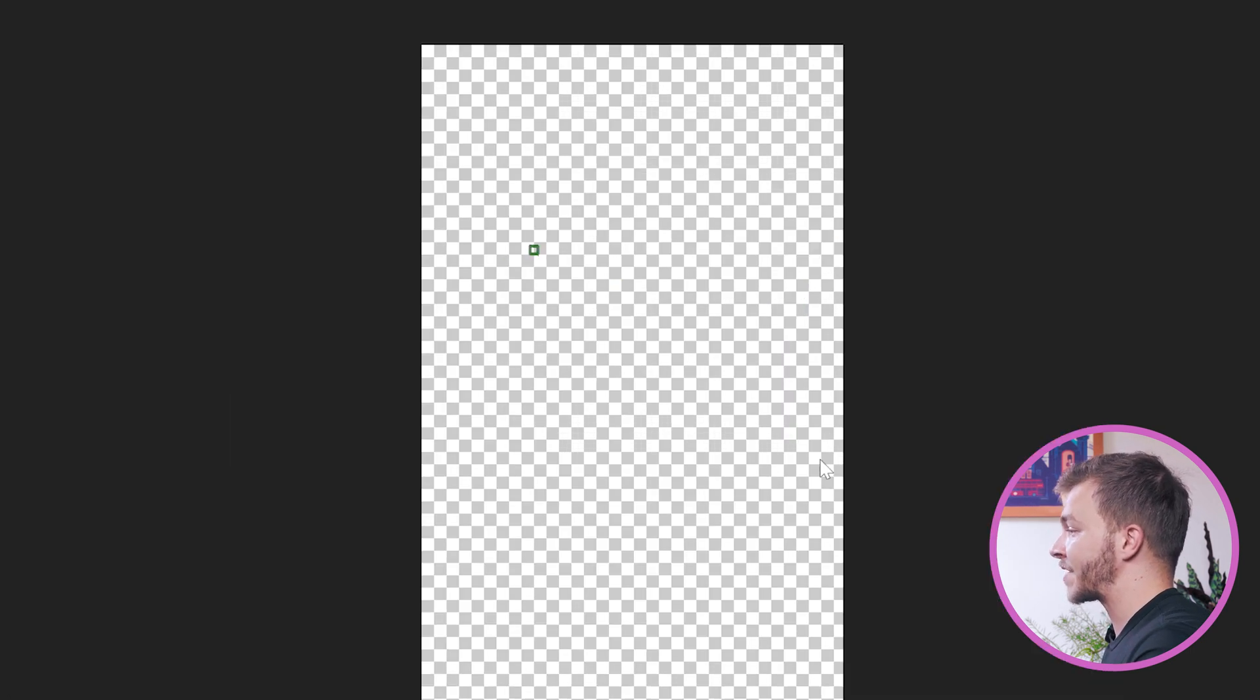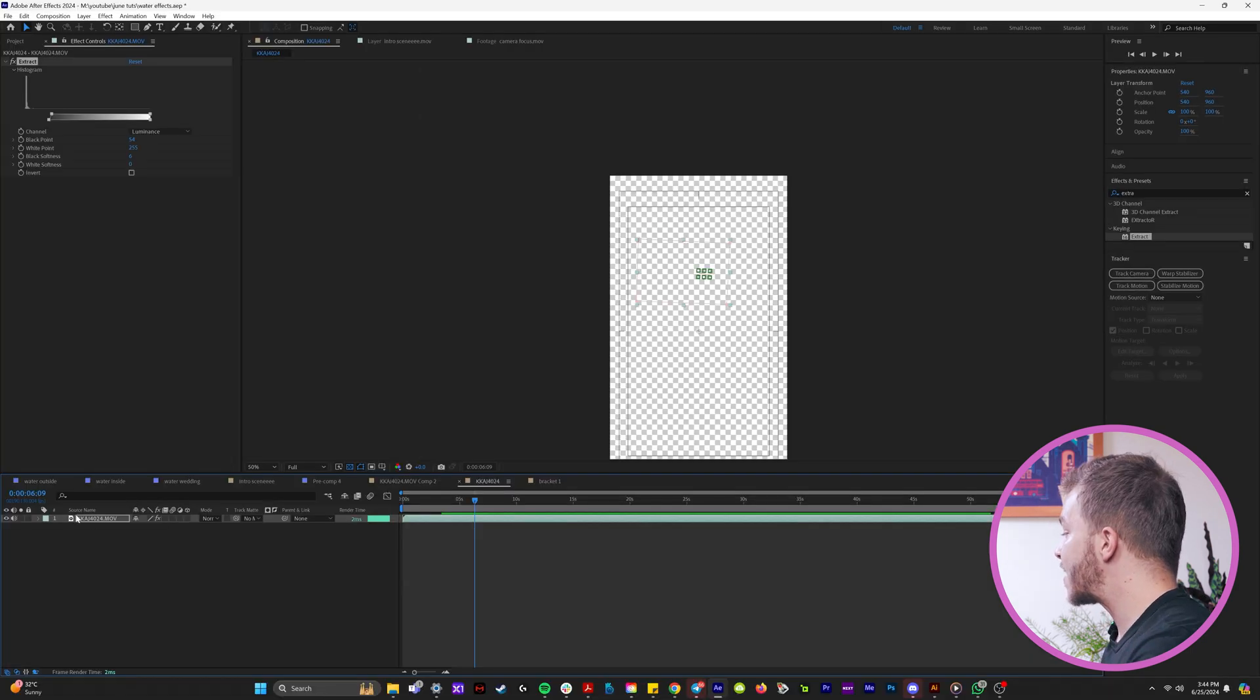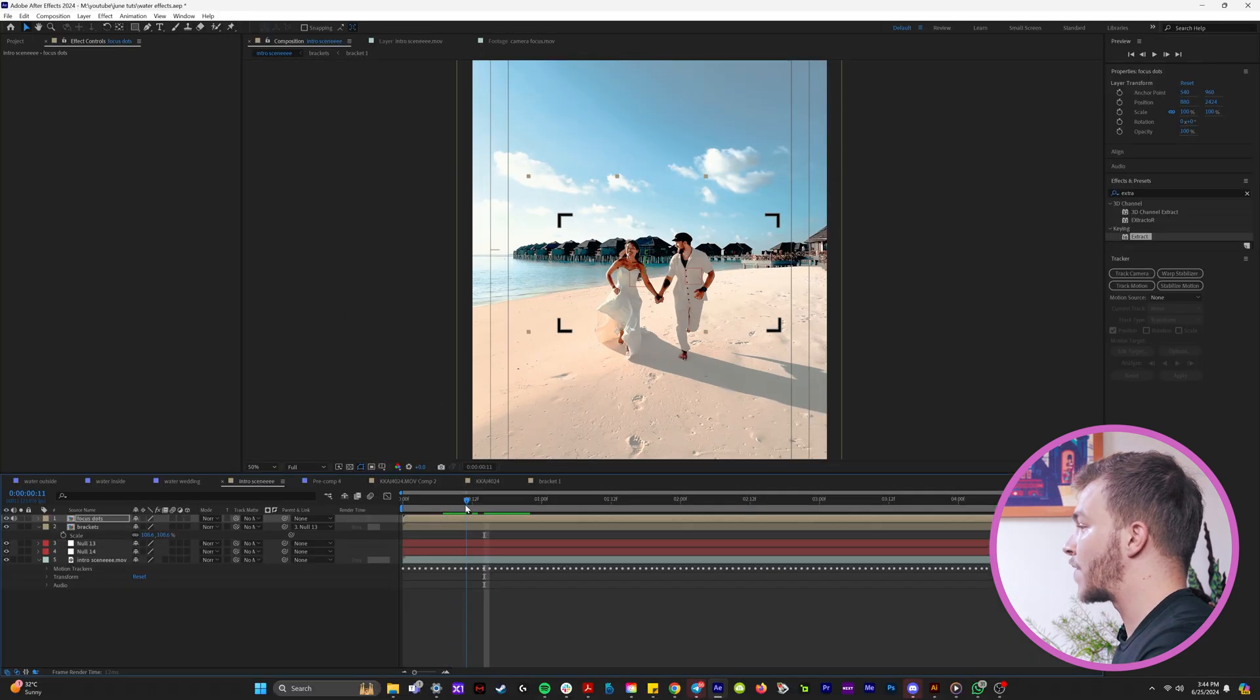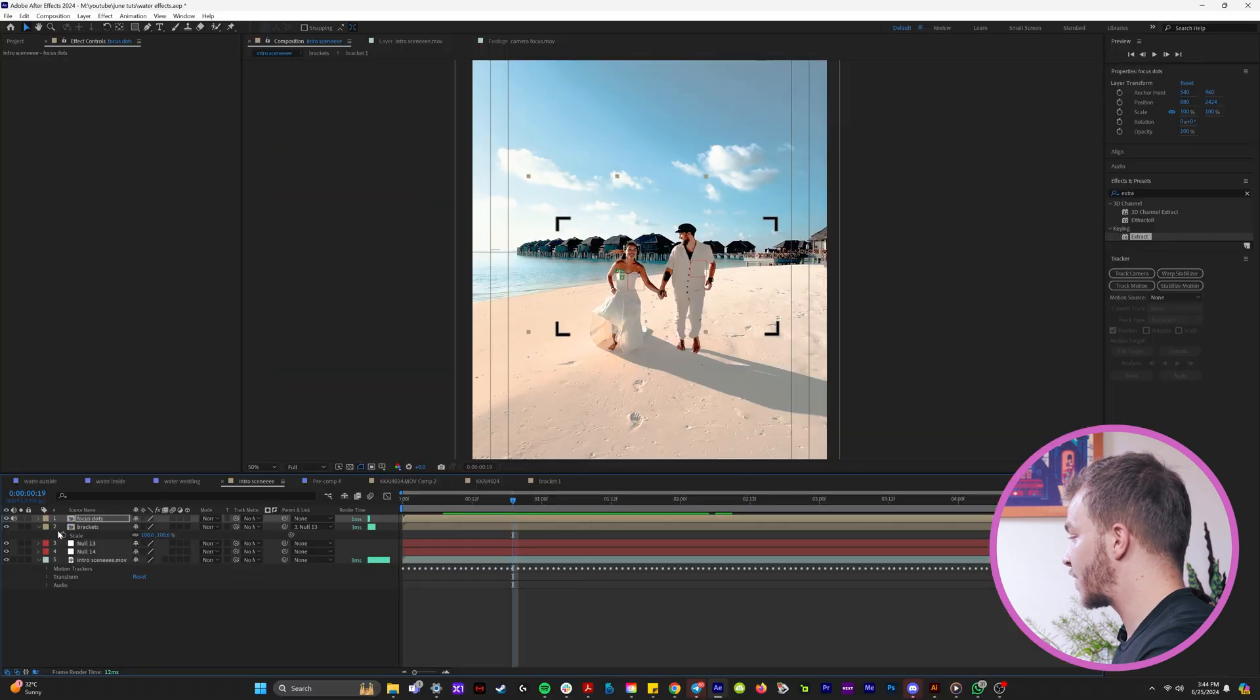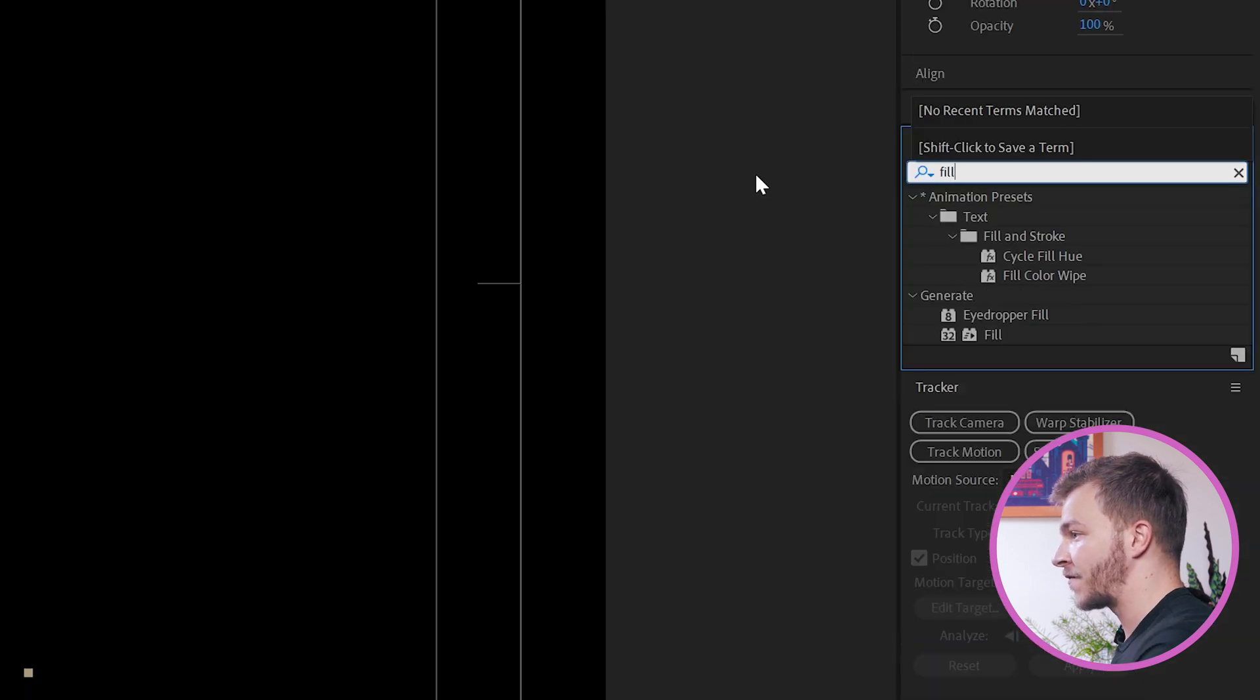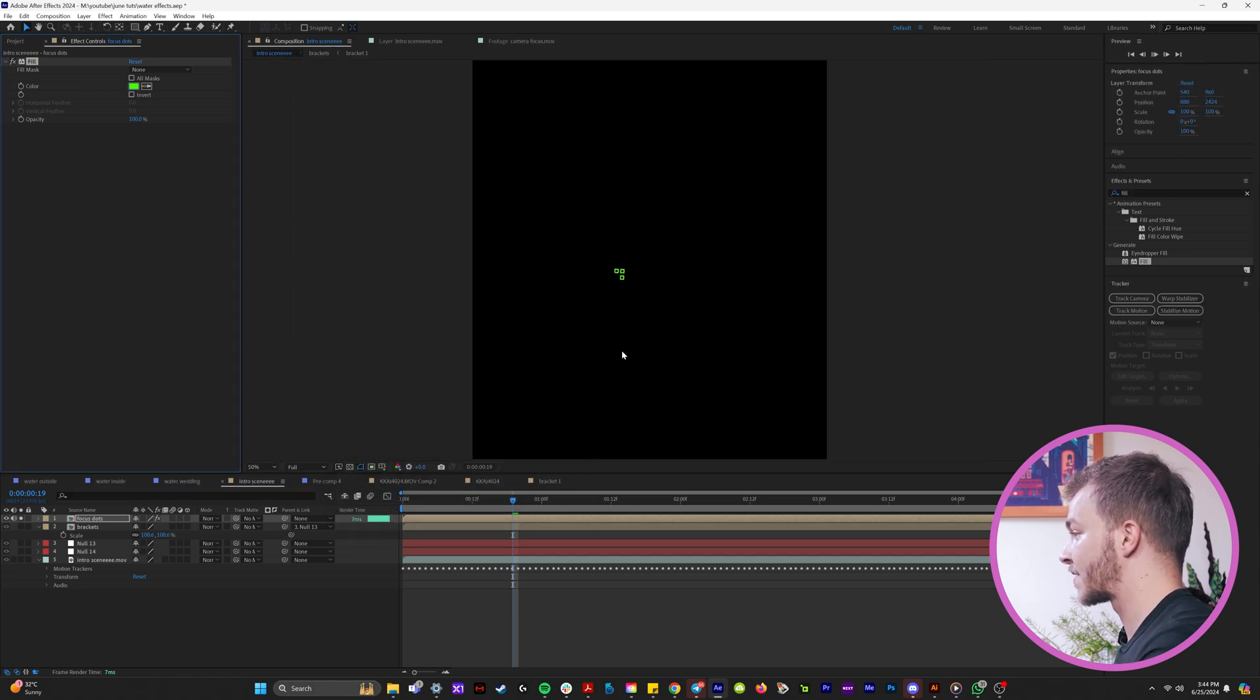And if we watch that back, now we just have an alpha layer of just the green things moving around. And then I'm going to right click on this clip, pre-compose it, and I'm going to name it focus dots. And so now to kind of make this a little prettier, what I'm going to do is I'll isolate this layer really quick and I'll type in the fill effect. And I'm going to type in fill and make it whatever green color that I want, like this.